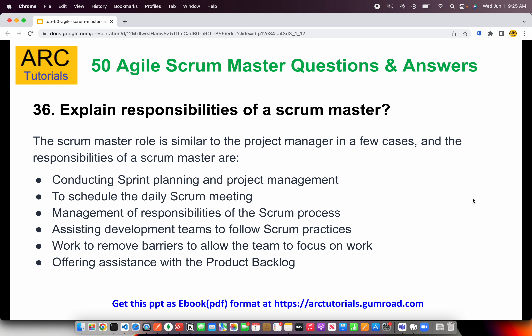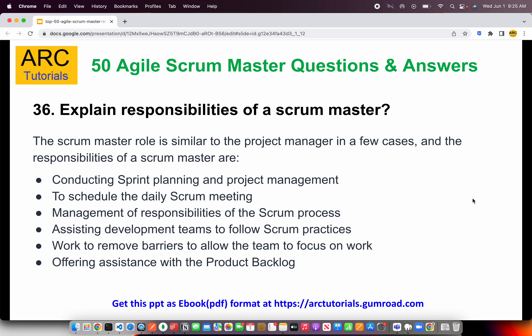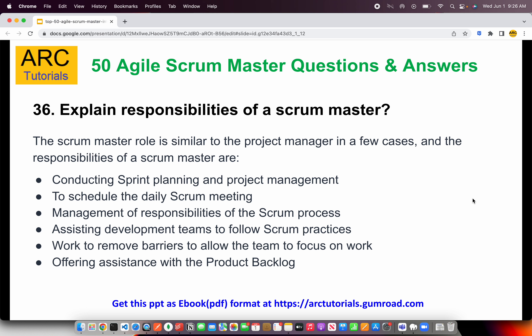Explain the responsibilities of a scrum master. The scrum master role is very similar to a project manager — there is a thin line between scrum master and project management. Conducting sprint planning and all ceremonies is part of the scrum master's role. Scheduling and running daily scrum meetings is part of the scrum master's day-to-day job. Managing the scrum process is also part of their responsibility. Removing blockers, impediments, or barriers for the team is also the scrum master's role — though that does not mean the scrum master will solve your problems directly. The scrum master's job is to facilitate meetings with the required stakeholders to resolve impediments or blockers.